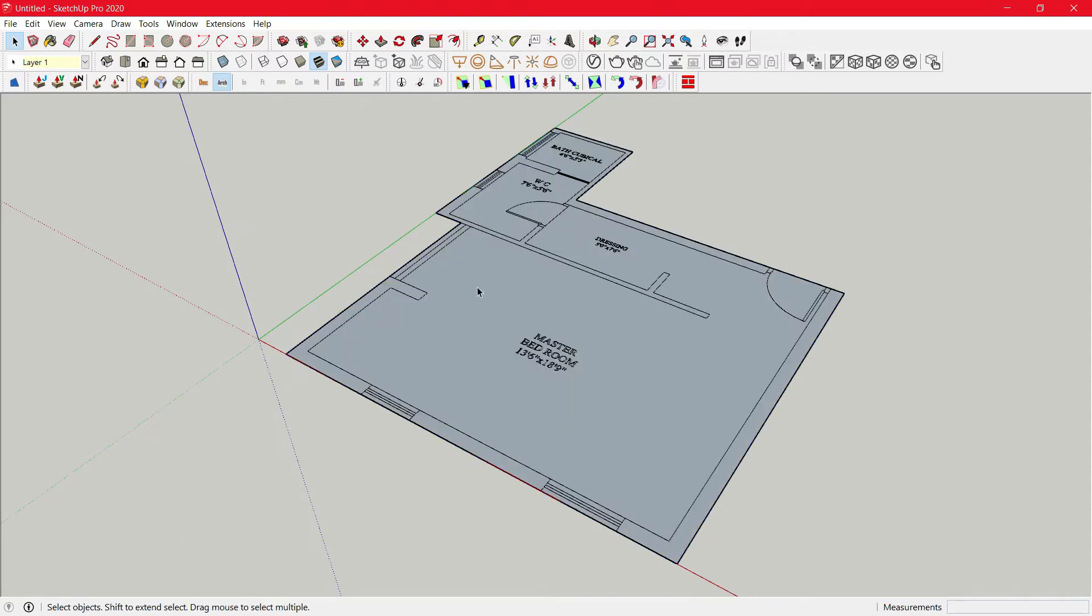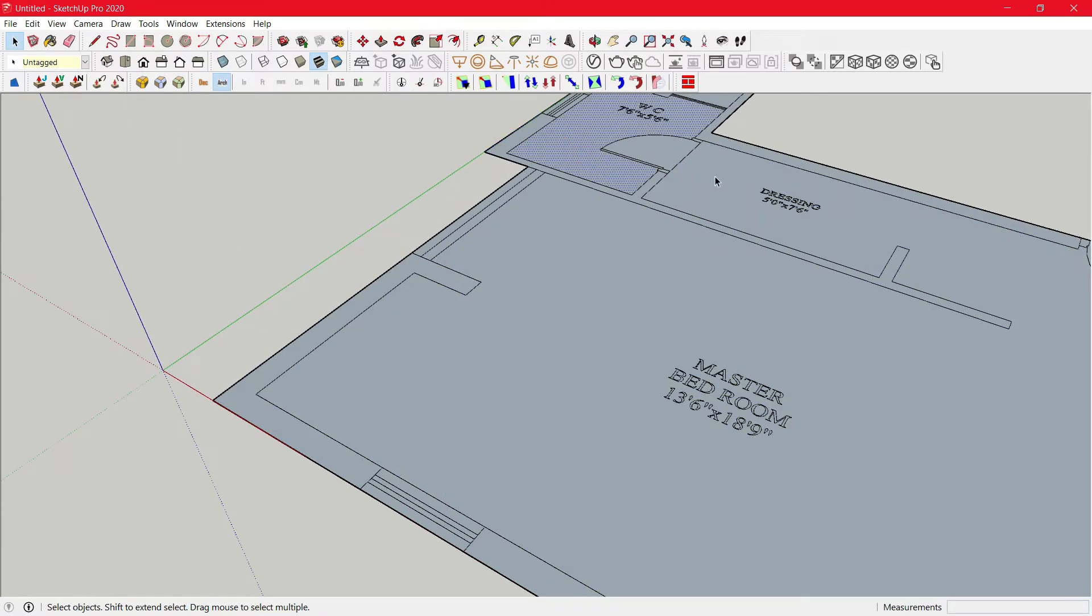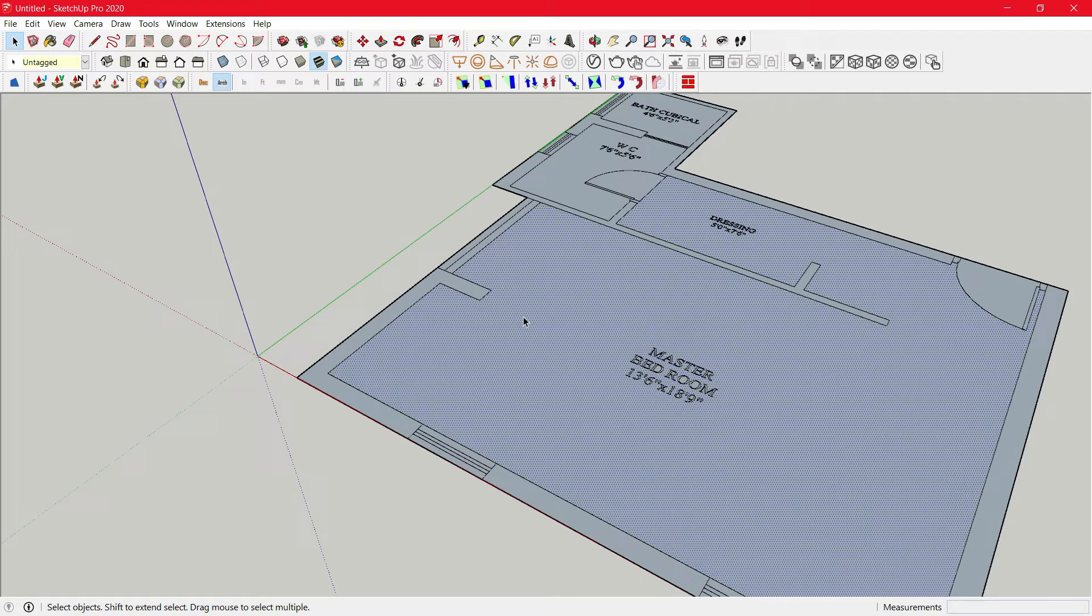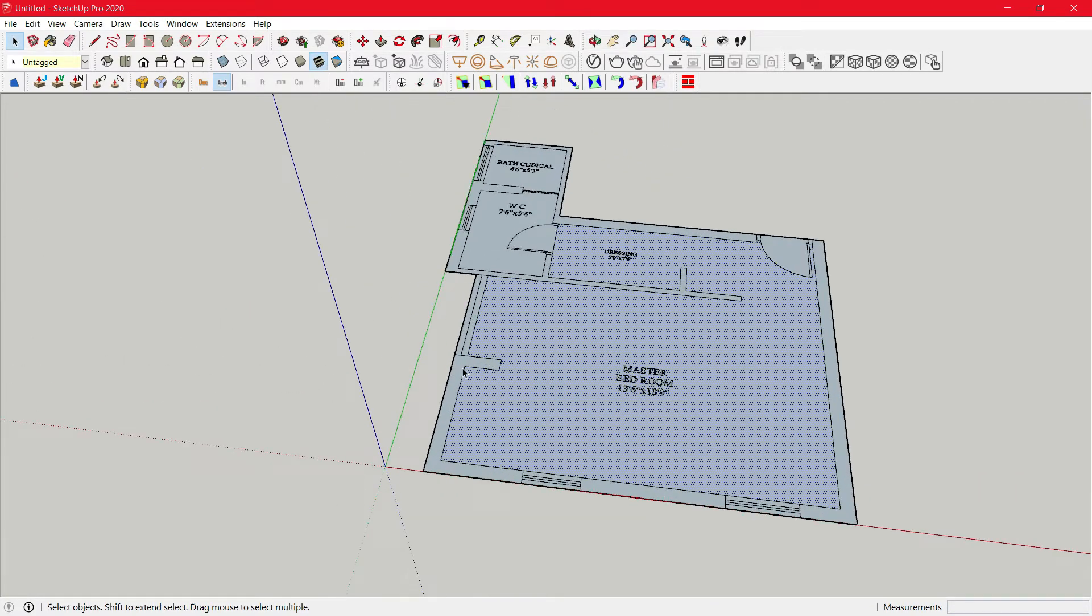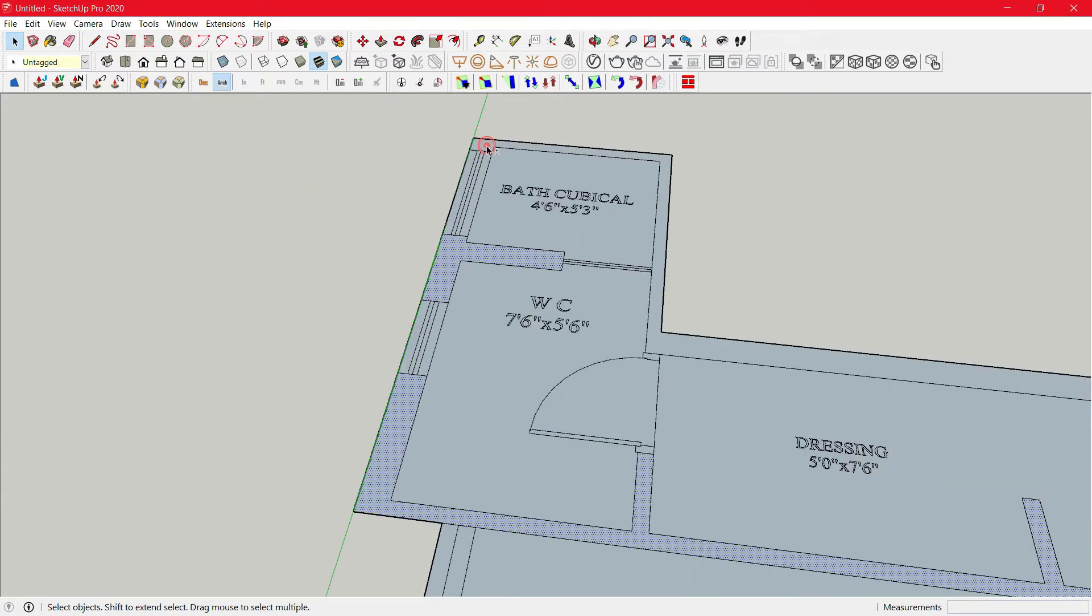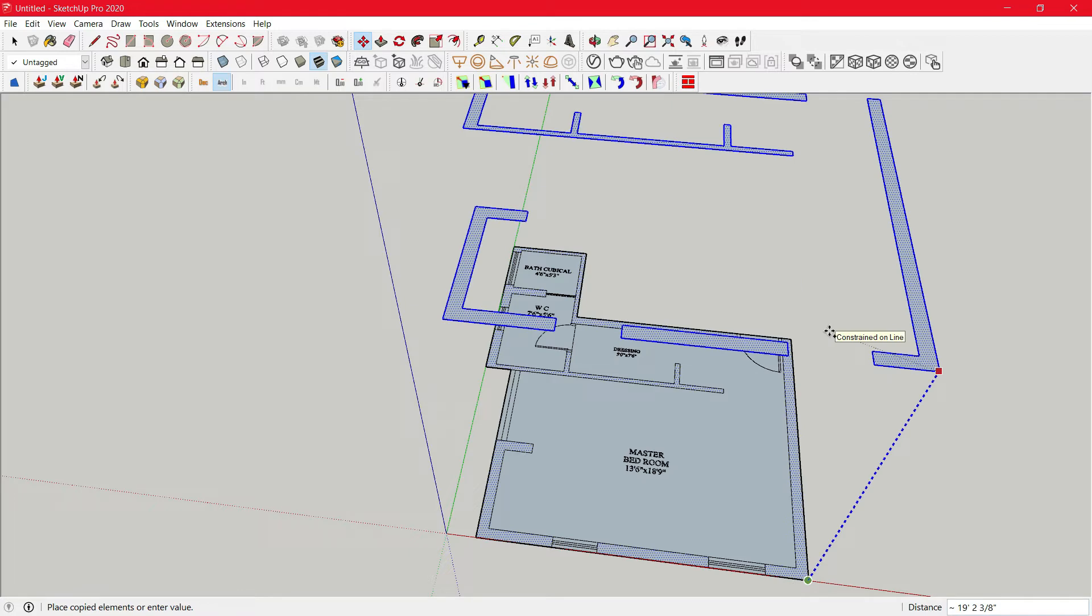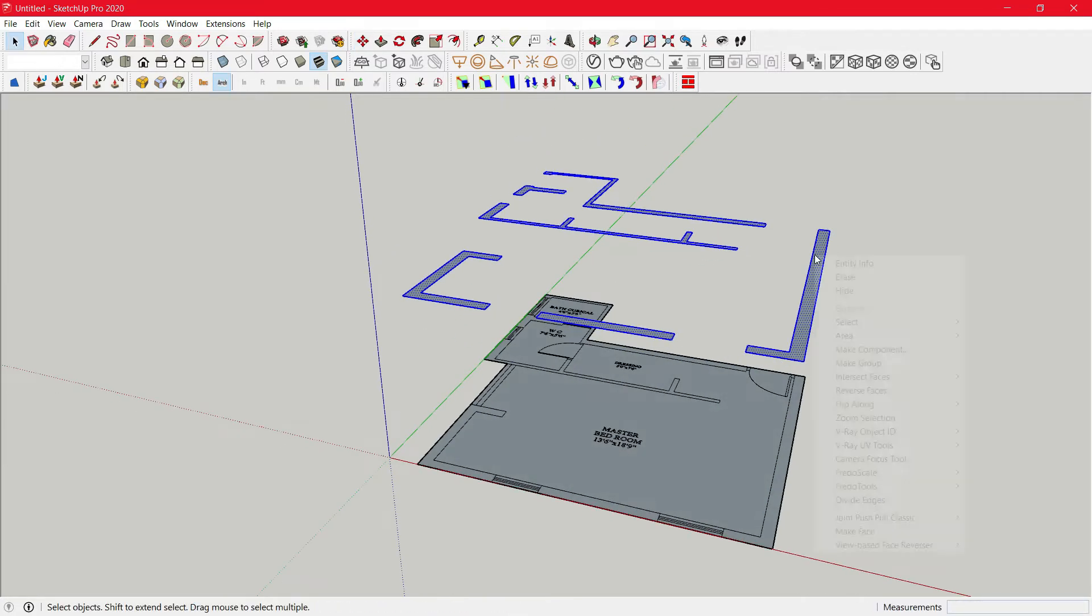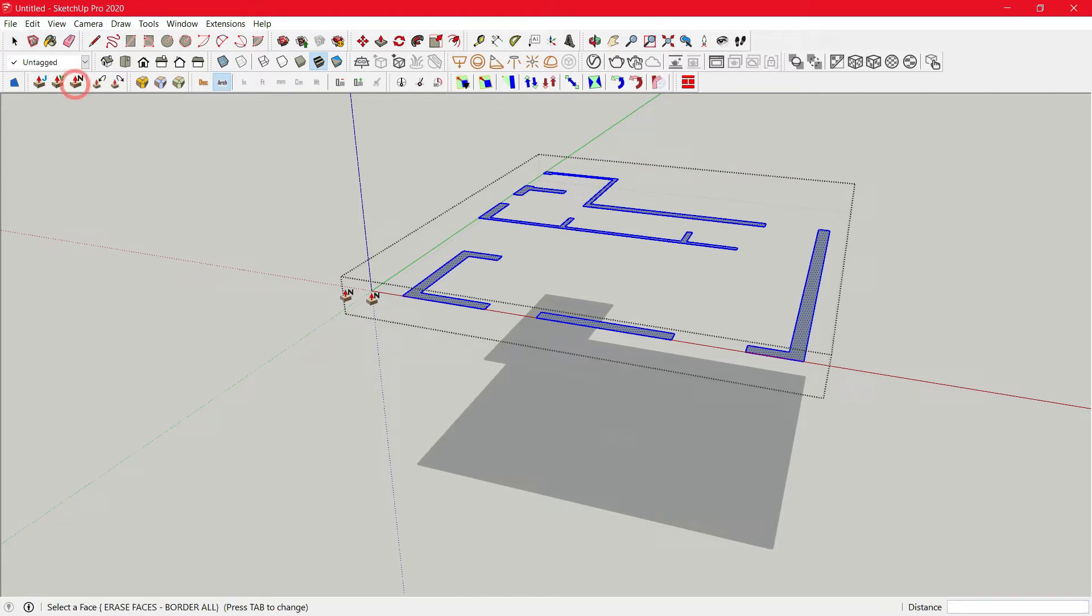Then just click on make face. Now here you can see all the faces are separated. Now select all the walls, copy about 10 feet, make a group, double click, Control A to select all, then just click on Joint Normal Pushpull.